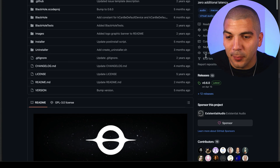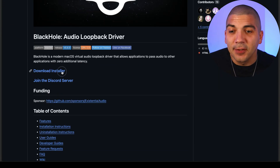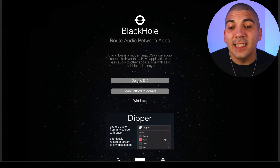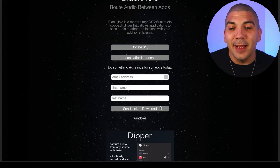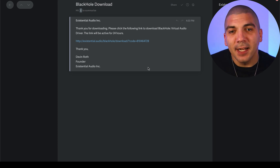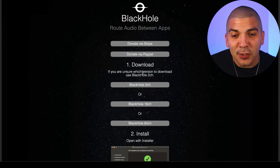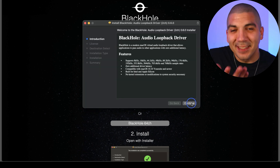The first step is to install an audio driver for free that will help us record the internal audio. Once you click the link in my description, you'll be taken to the Black Hole audio driver — select Download Installer. It'll ask if you want to donate. If you can't afford it, simply click here, type in your information, and hit Send Link to Download. You'll get an email with a link — simply click on it to be brought to the download page. Download Black Hole 2 Channel, then go ahead and install the driver.